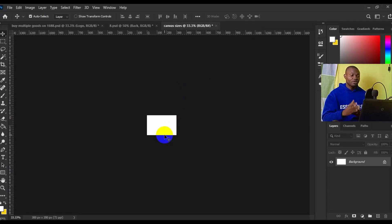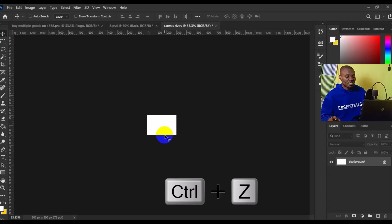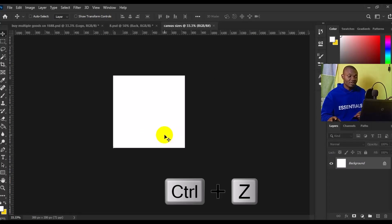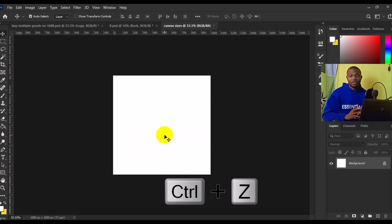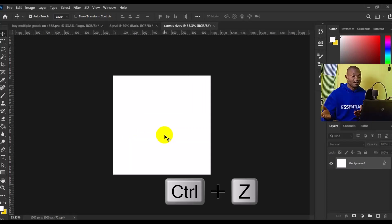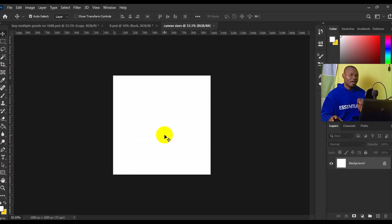If you want to go back to the default, simply press Ctrl+Z on your keyboard. It'll take you back to your default or previous canvas size.